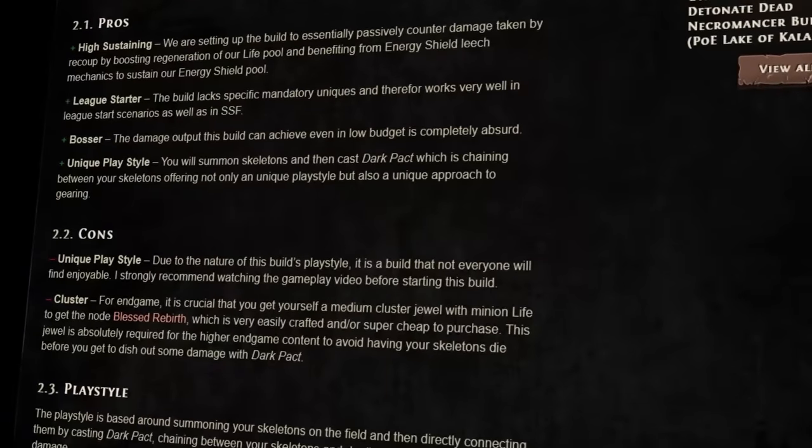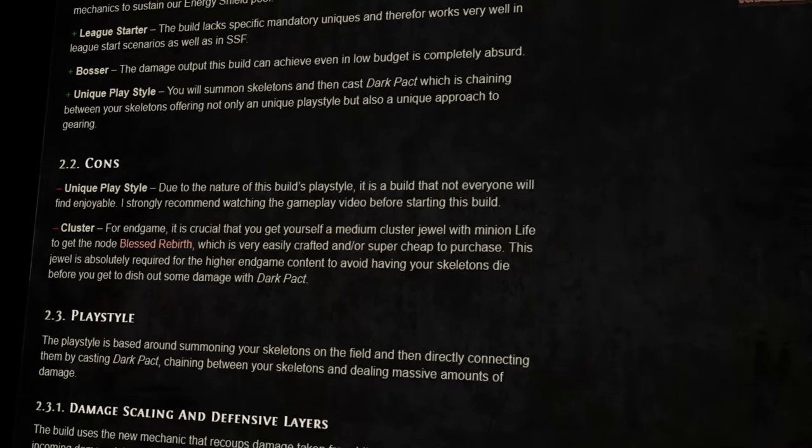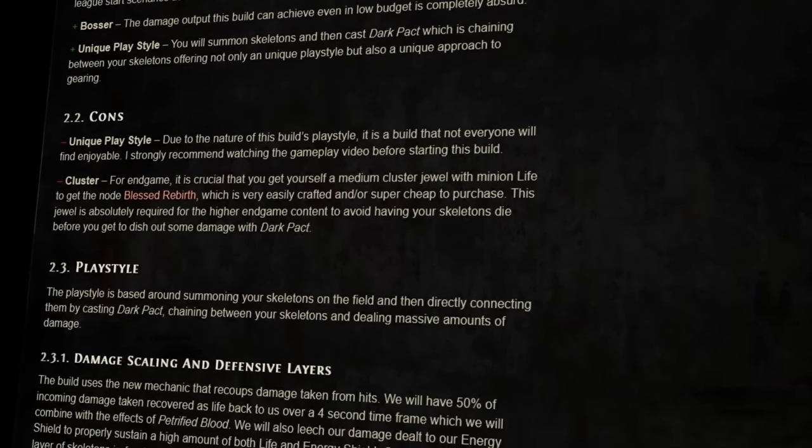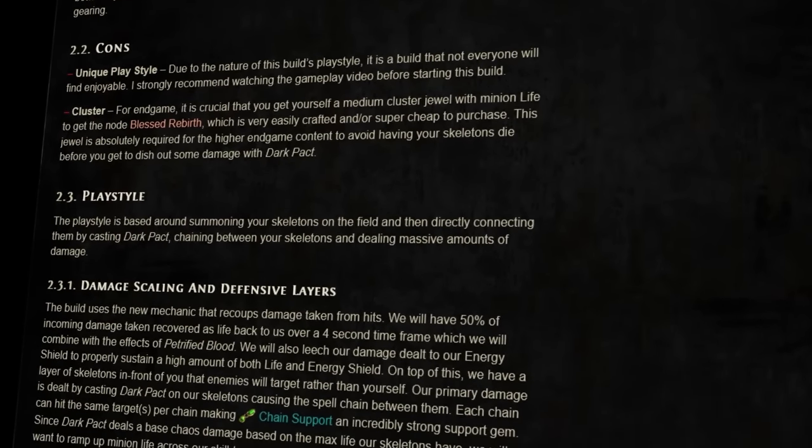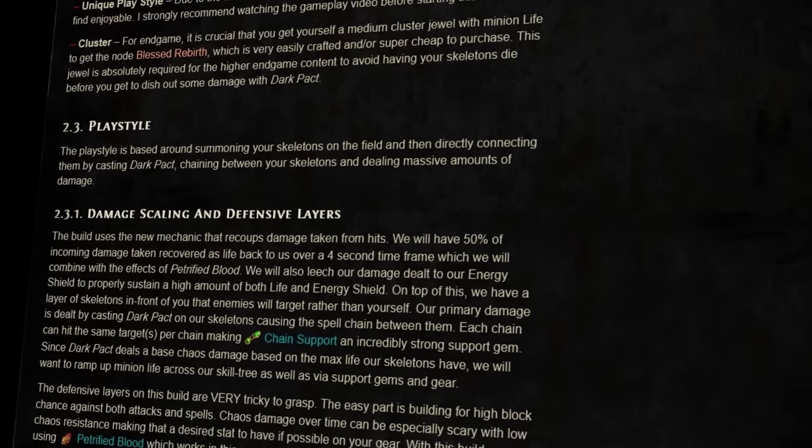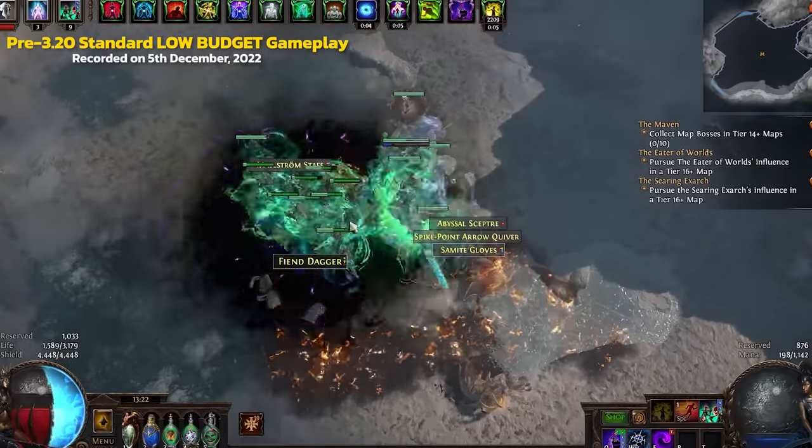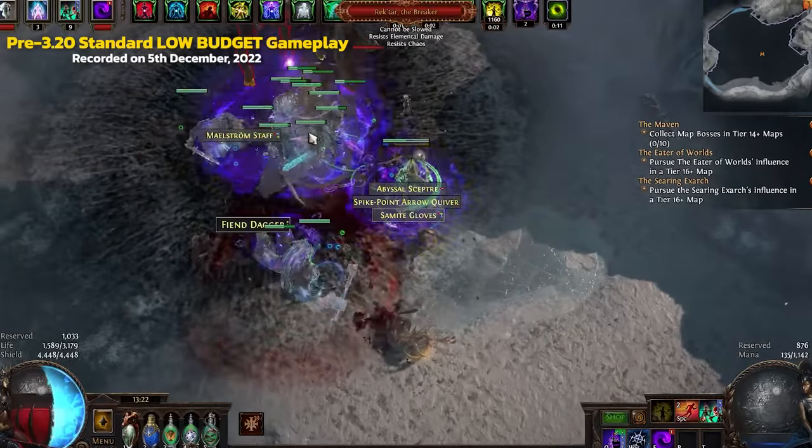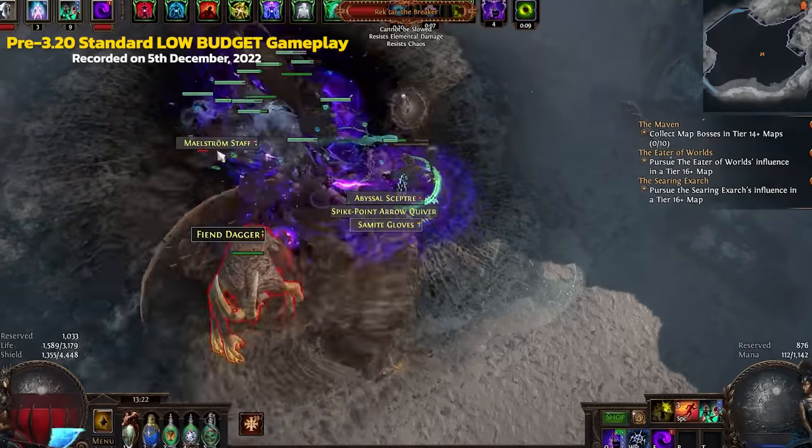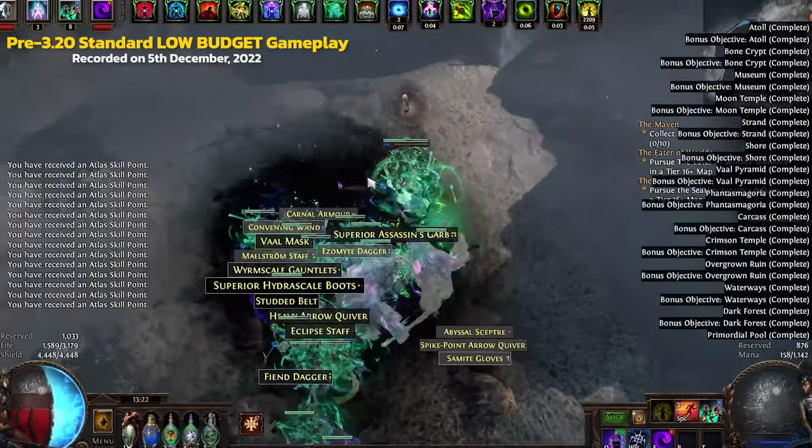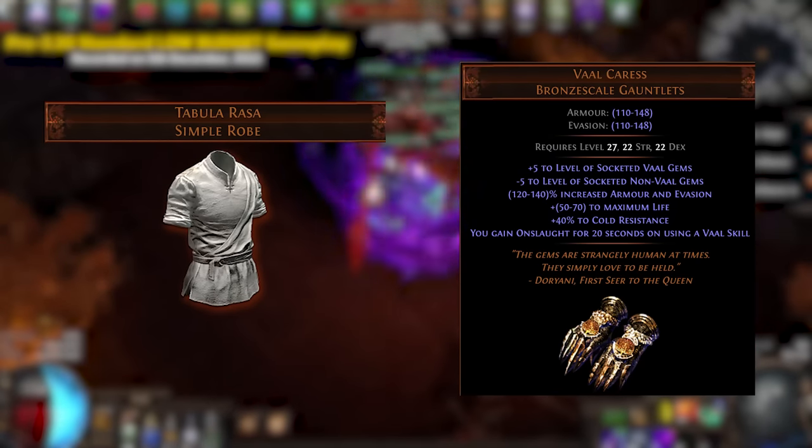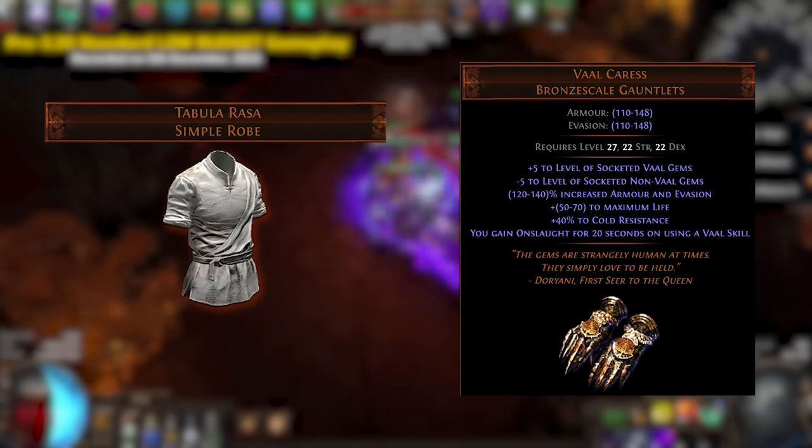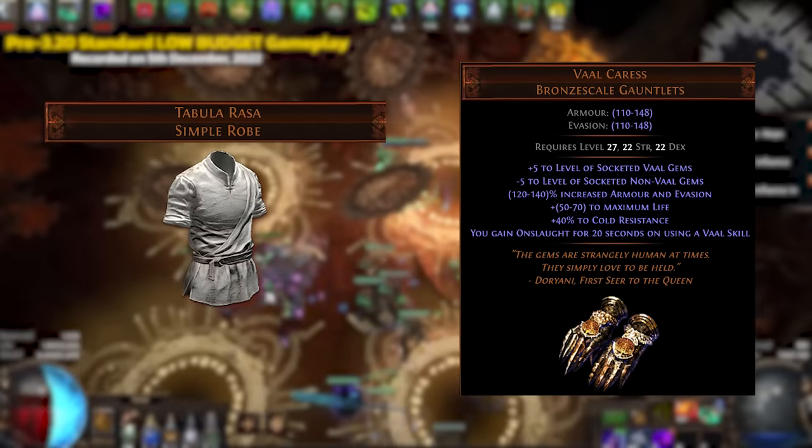So, in the descriptions below, you'll see three different links. One goes to the detailed written guide, which is included in the POB, and the other two covers more in-depth both offensive and defensive scaling mechanics this build brings to the table. The low-budget version is, of course, the one we're focusing on both this video and in the written guide. It's capable of killing endgame bosses and high-tier maps, wearing cheap, simple items such as Tabula Rasa and the unique gloves Vaal Caress.